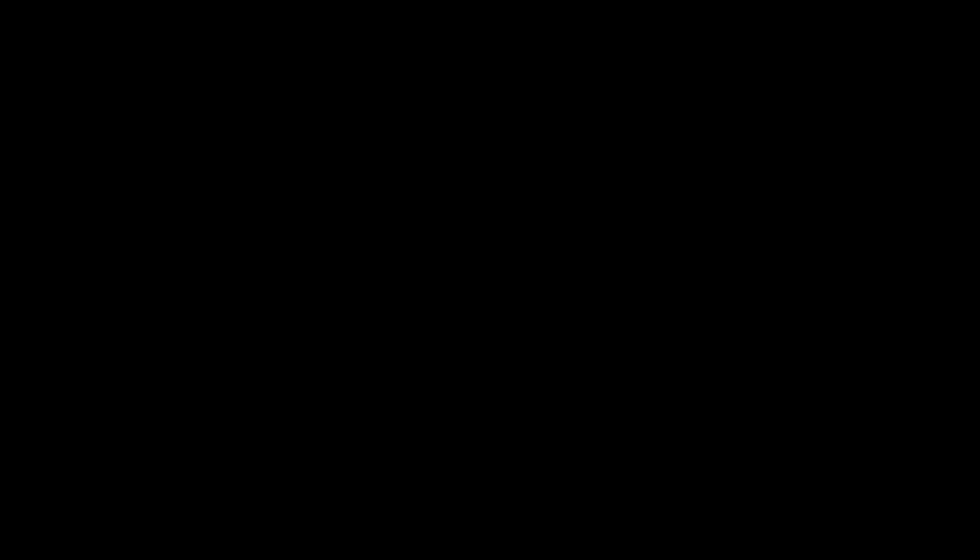And before you ask, no, you do not need a modded PS3 or PS4 to do this. You can just do it. They even archived some of my levels, which is pretty awesome.